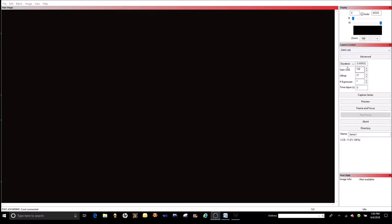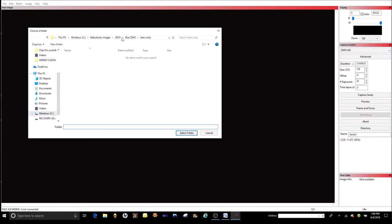To do a bias, you need to shoot at the fastest speed your camera can possibly do. Look at your spec sheet — it'll show you the full range of shutter speeds. You need to use the fastest one for your bias. In my case it's 0.0000032, which I believe is 32 microseconds. We're going to set gain to 139 and offset to 21 — that's unity gain — and shoot 20 of them.